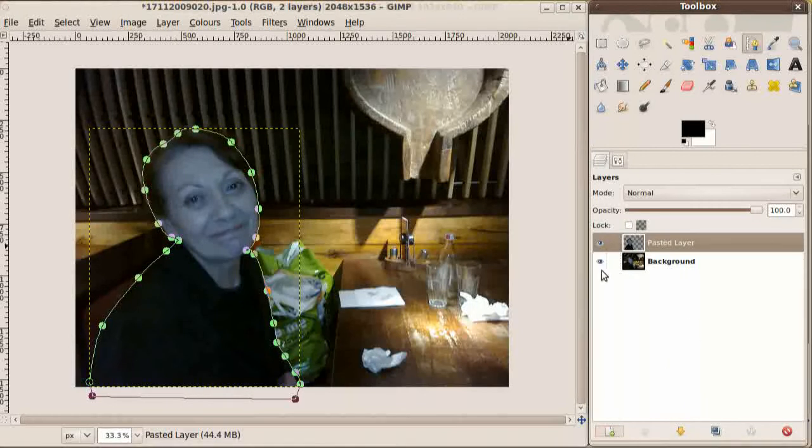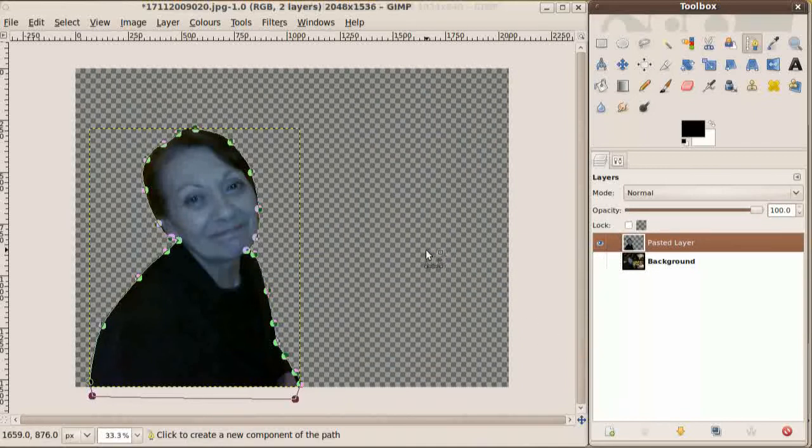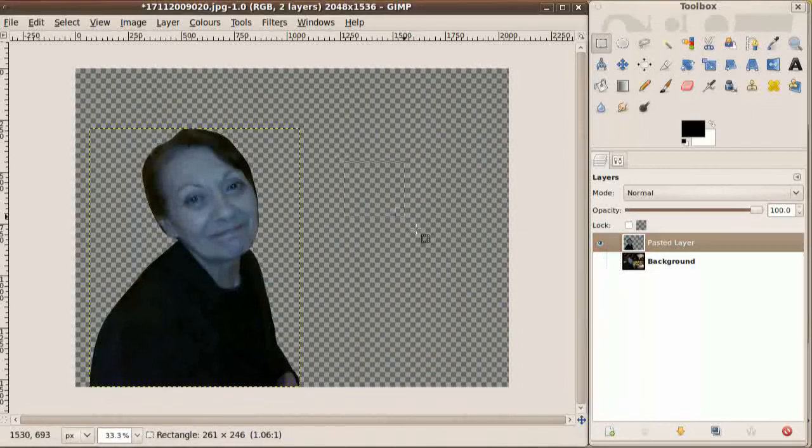So we can go and switch off the visibility to the original photo, and there we see we have our friend isolated.